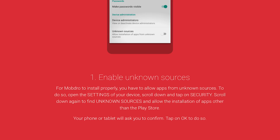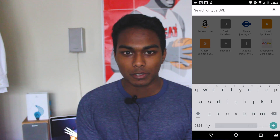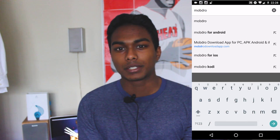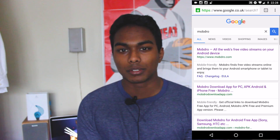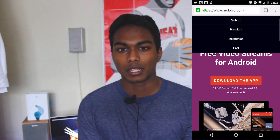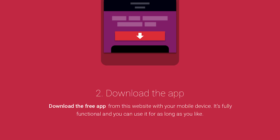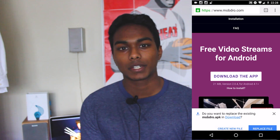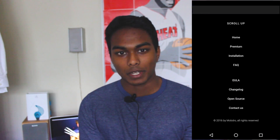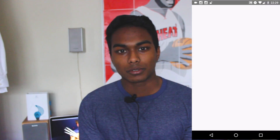On an Android phone, you need to go into your settings and enable unknown sources. Then go onto the website mobdro.com and download the file. It is an APK file — just click on it, drag down your notifications bar, and run it. Once it's installed, just open it and you've got it up and running.